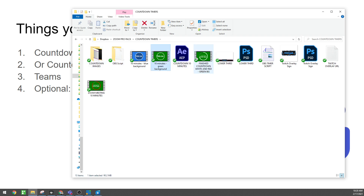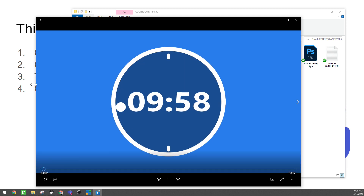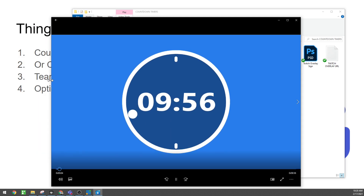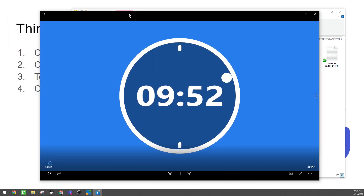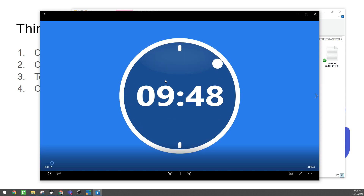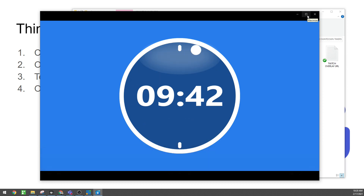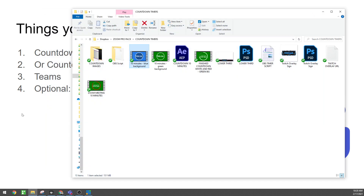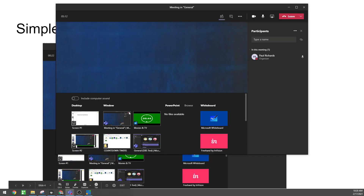We have these countdown timer files — there are different types and you can download them for free. The simplest easiest way to get a countdown timer into Teams is to just share it. We can also use these with the chroma key inside of OBS as a secondary method, and then the third way is the custom countdown timers, which I think is really the best way.